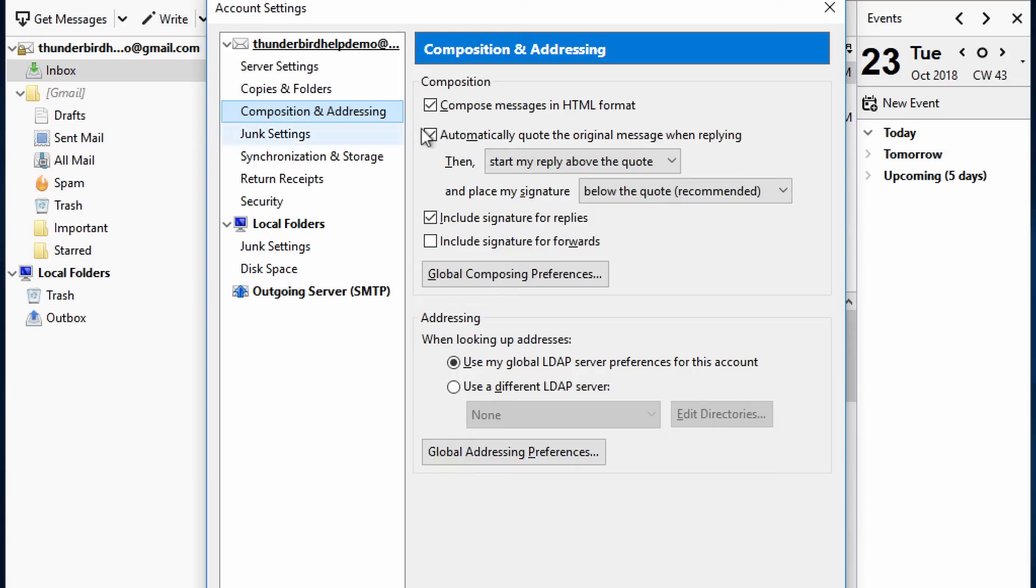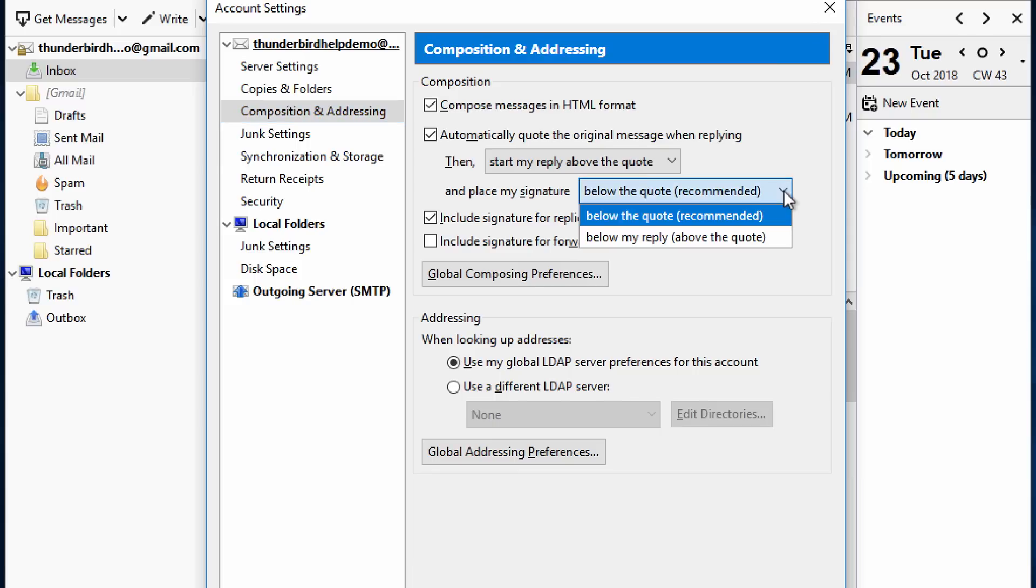If you have Thunderbird set to place your reply above the quoted text, go to the setting and Place My Signature to decide whether to place your signature above the quoted text, meaning under your reply, or at the bottom of the message.